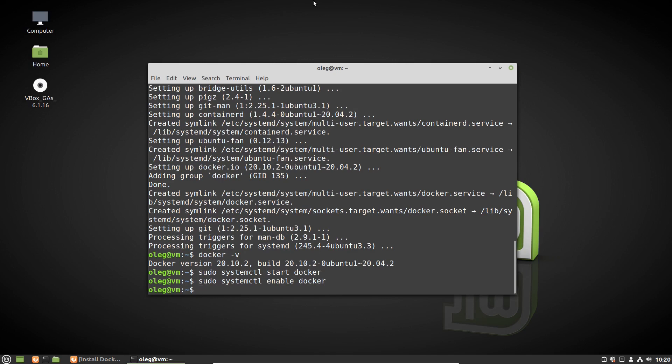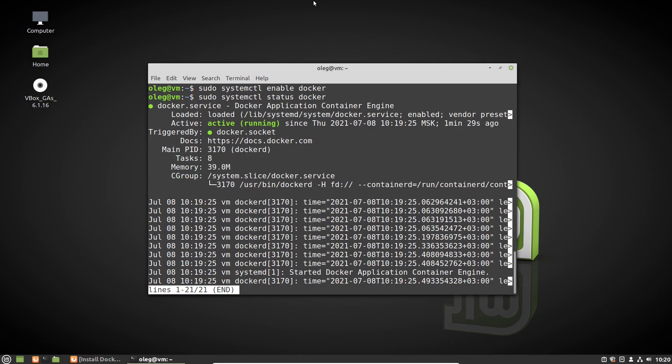Let's check its status with sudo systemctl status docker and we can see that Docker is running and everything is working. Press Q to quit.